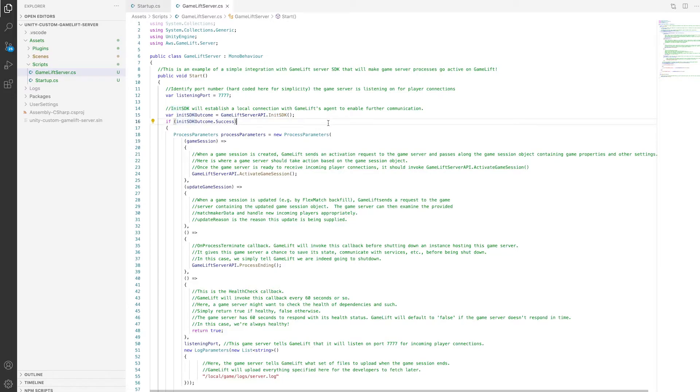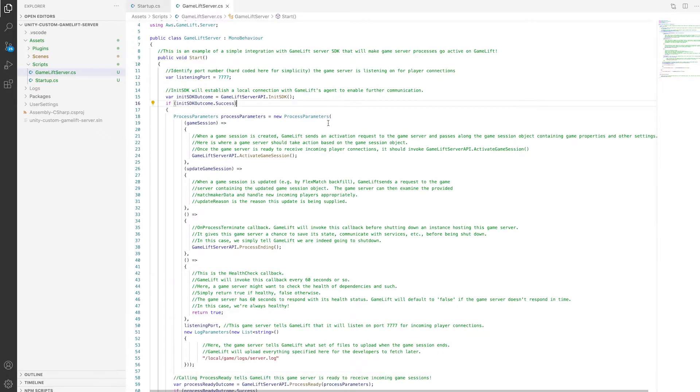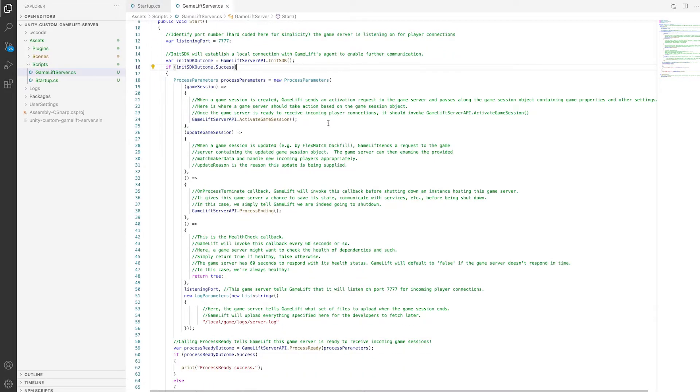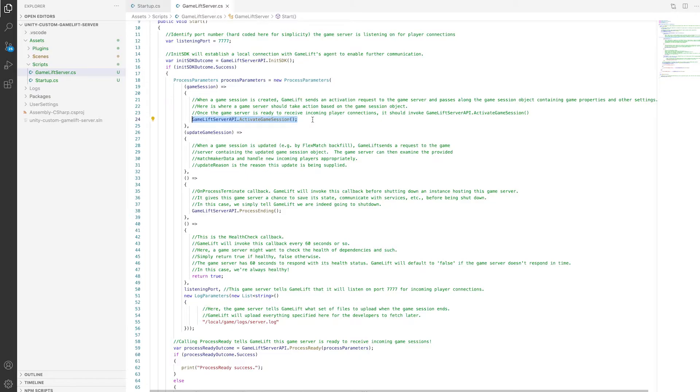If that goes well, then we create this process parameters object that initializes the lifecycle code. The activate game session callback is hit when GameLift receives a request to create a new game session. I'll be reviewing how to kick that off from a Unity client in a follow-up video.